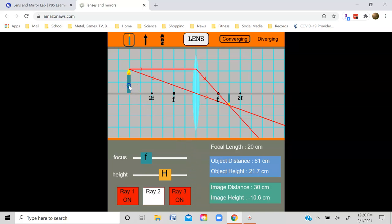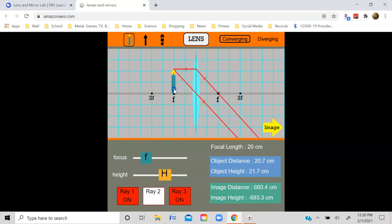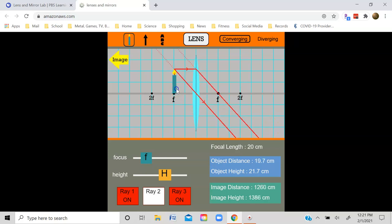Let's take the object and move it to the focus. You can see that the refracted rays are now parallel to each other, and therefore the image forms at infinity — there is no image.